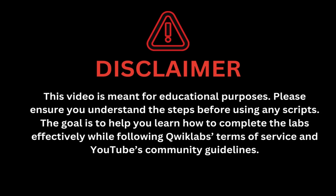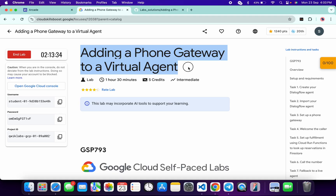This video is meant for educational purposes. Please ensure you understand each step before using any script. The goal is to help you learn how to complete the lab effectively while following the QuickLab terms and services and YouTube community guidelines. Hello guys, welcome back to the channel — I hope you're doing absolutely fine. In this video I'm going to guide you through the process to complete this lab and help you understand each step.